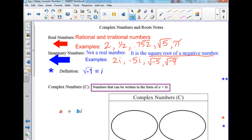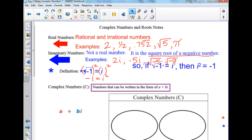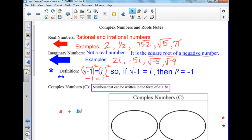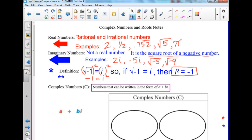How do we get rid of a square root? We square it — we did that in the last chapter. If I square both sides, the square root goes away. So negative 1 equals i squared. That's the second thing you need to know: i equals square root of negative 1, and i squared equals negative 1.